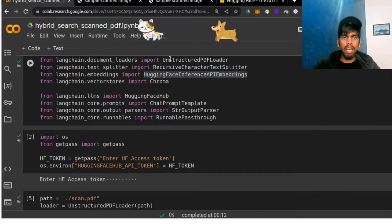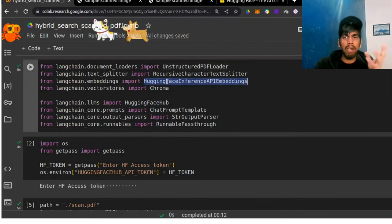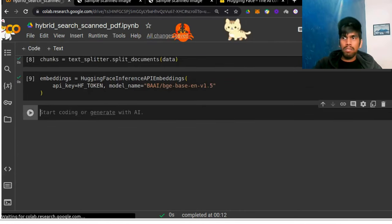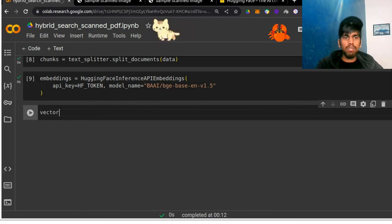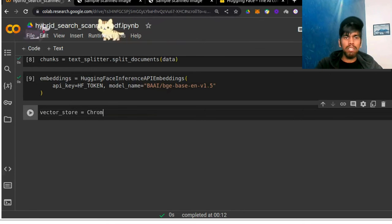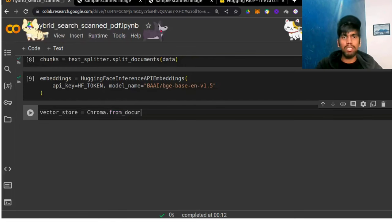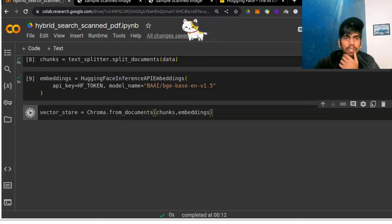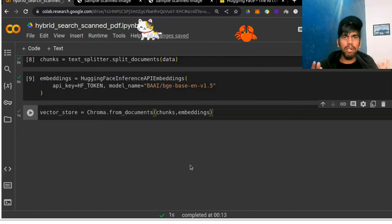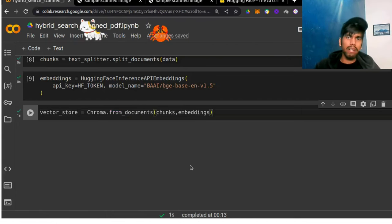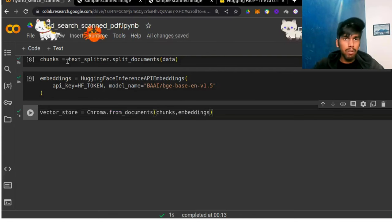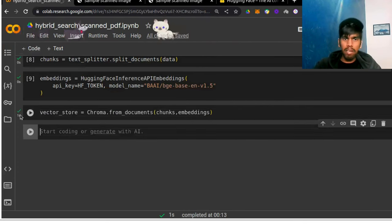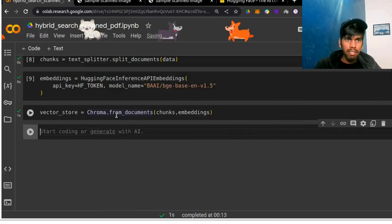Now we have the data, we did the splitting, we also have the embeddings, but the embedding is separate and the data is separate. So we use a vector DB to store it in a vector database. We define the vector store: Chroma.from_documents, passing chunks and embeddings. This will take a few seconds — and I just request you guys to take a screenshot of any part of this video, share it on social media, and tag me. It just took one second because our data is very small. We have the vector database ready.